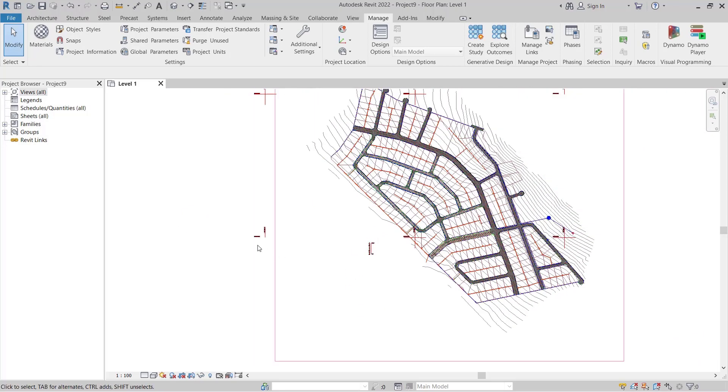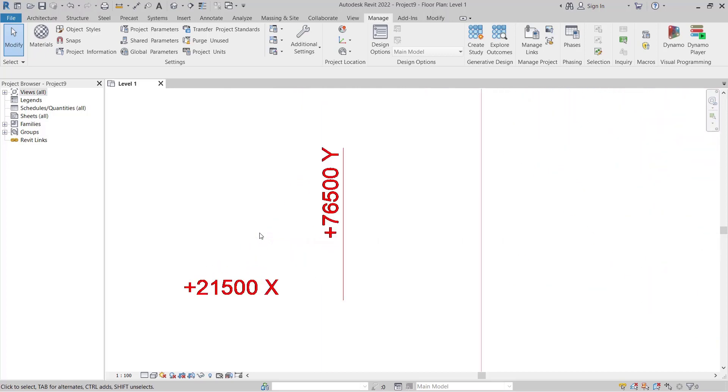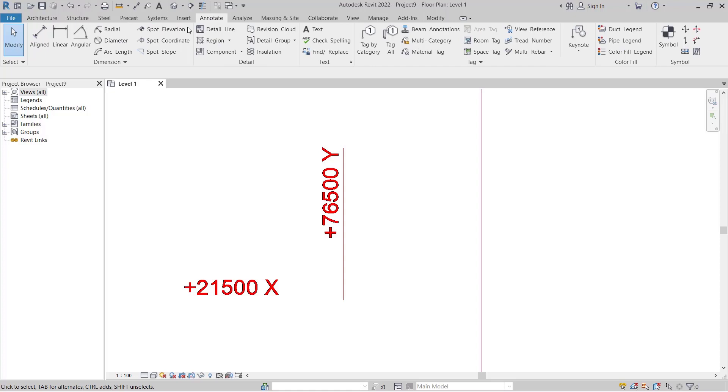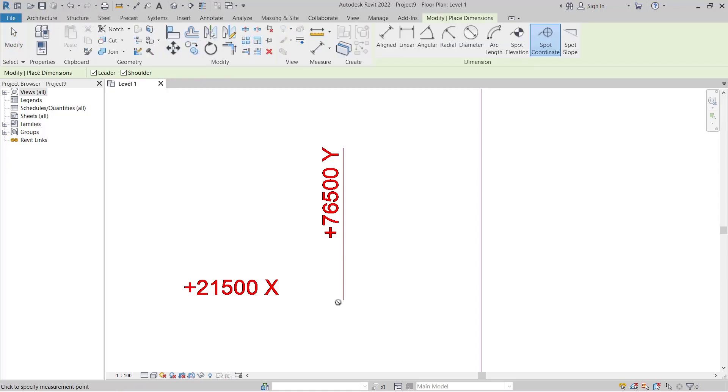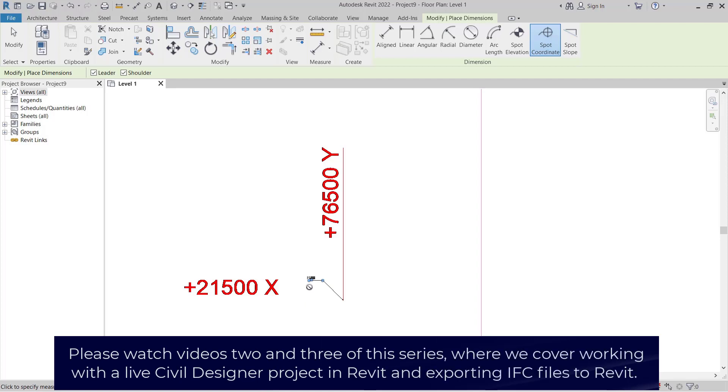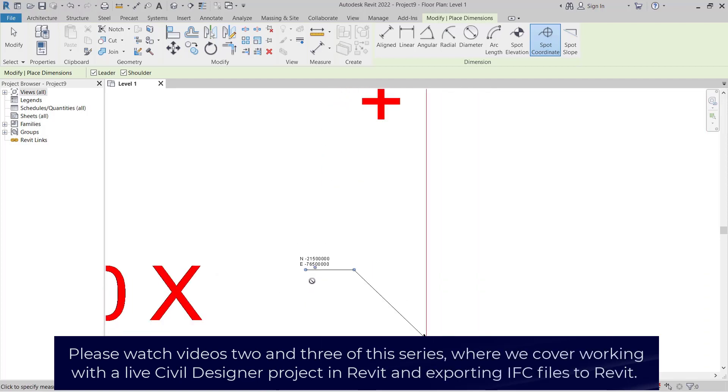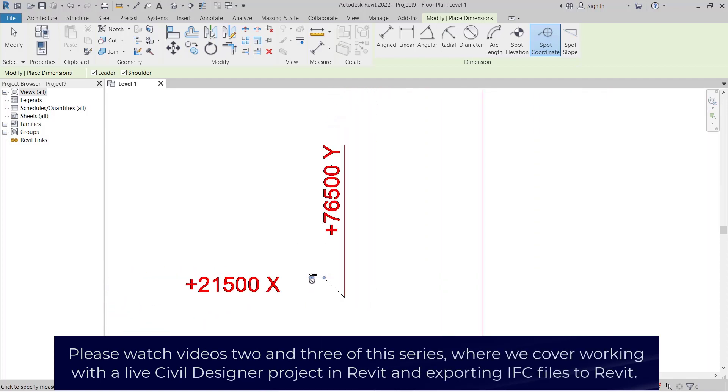We can then zoom out and test if this is now updated our coordinate system to match the CAD. We can go to annotate, spot coordinate and we can then check if that is updated. Here you can see it is updated.